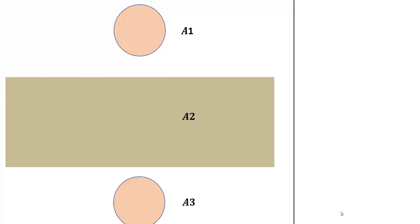Now, we label the top area as A1, the body as A2, that has become the rectangle, and the bottom as A3. But then we know that the area of a circle is pi r squared. In that case, area A1 and area A3 will all be pi r squared.